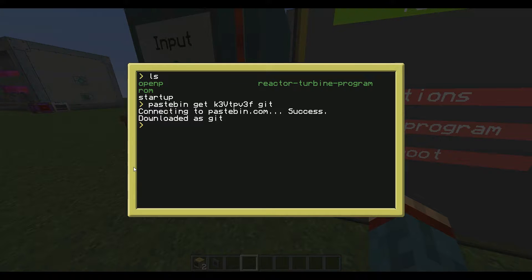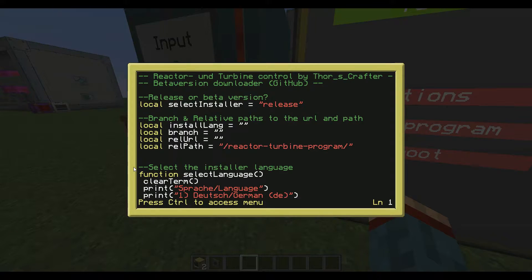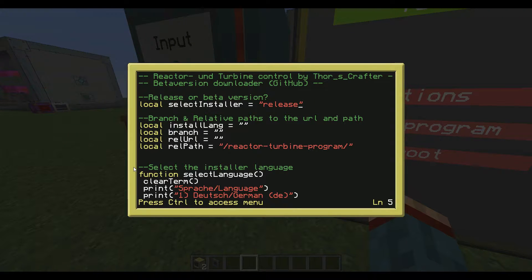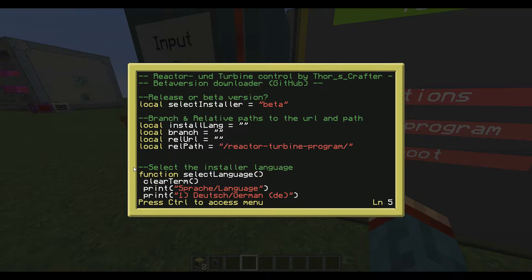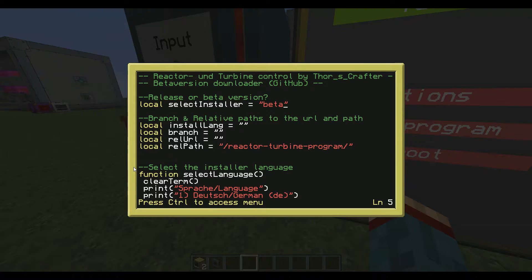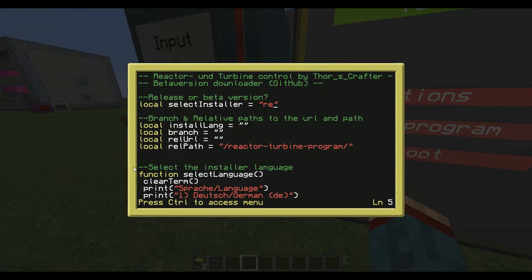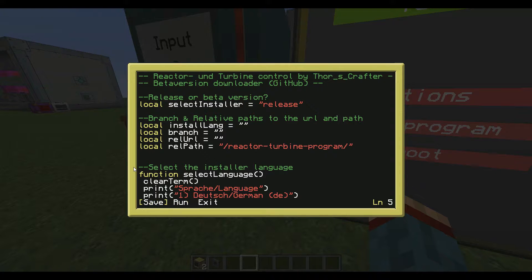Before we have a look how this program works I have to show you the code for a moment. In line five you have the option to set the installer to beta versions. So for those of you who want to get earlier versions and beta versions from my program you can change this to beta and can download beta versions. We'll set this now to release and have a look how this works.